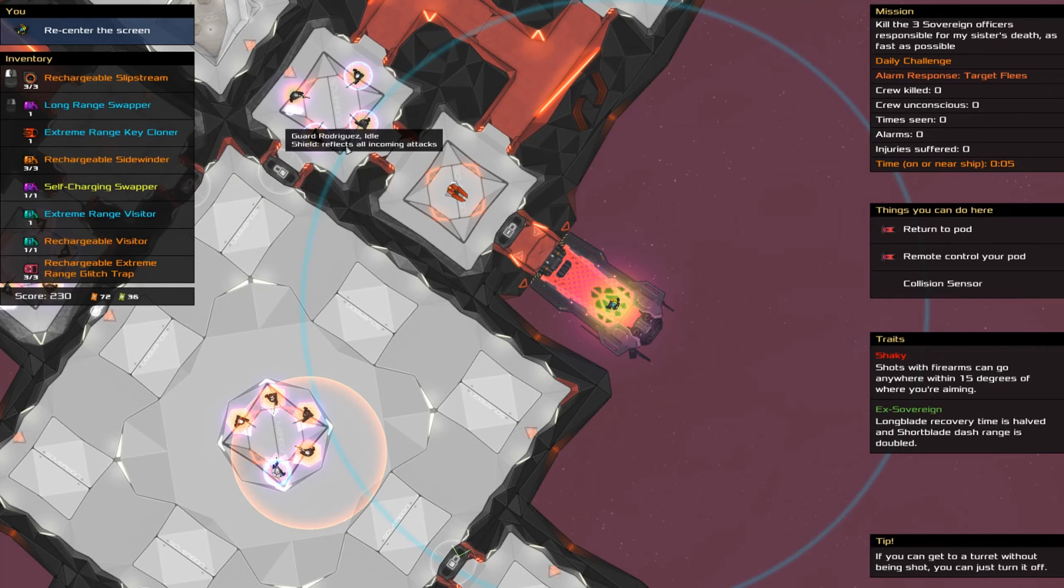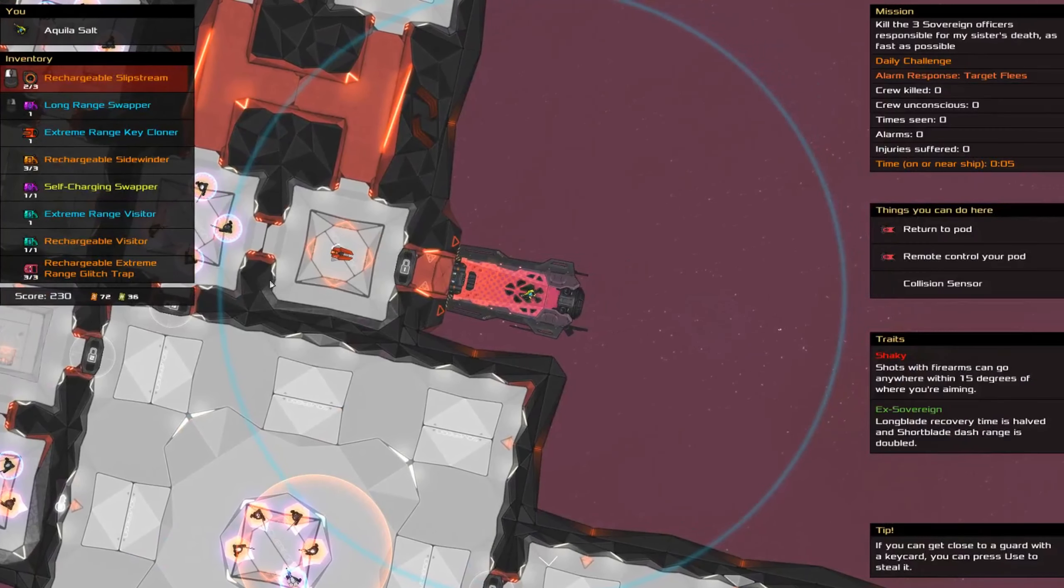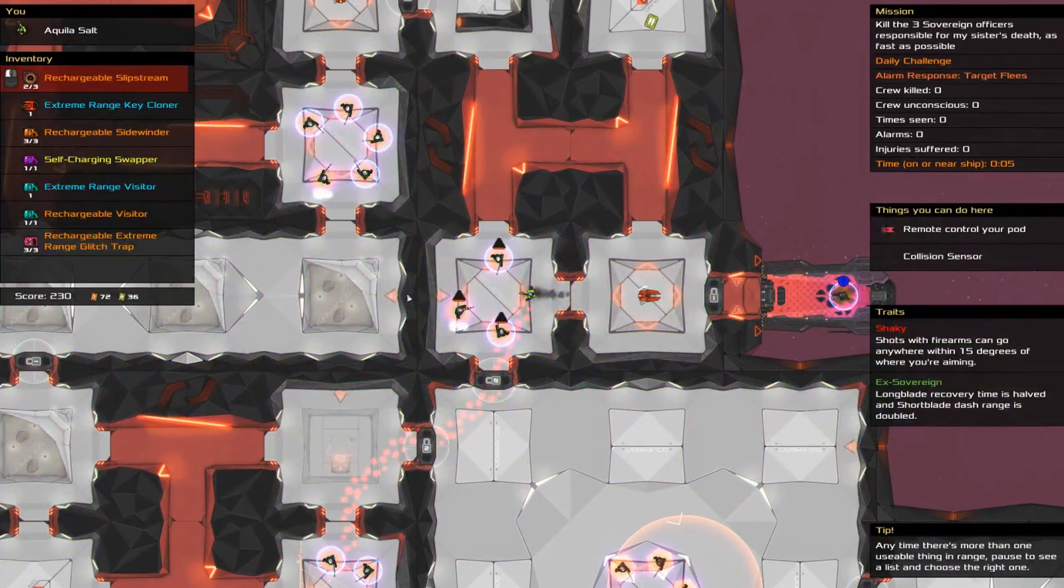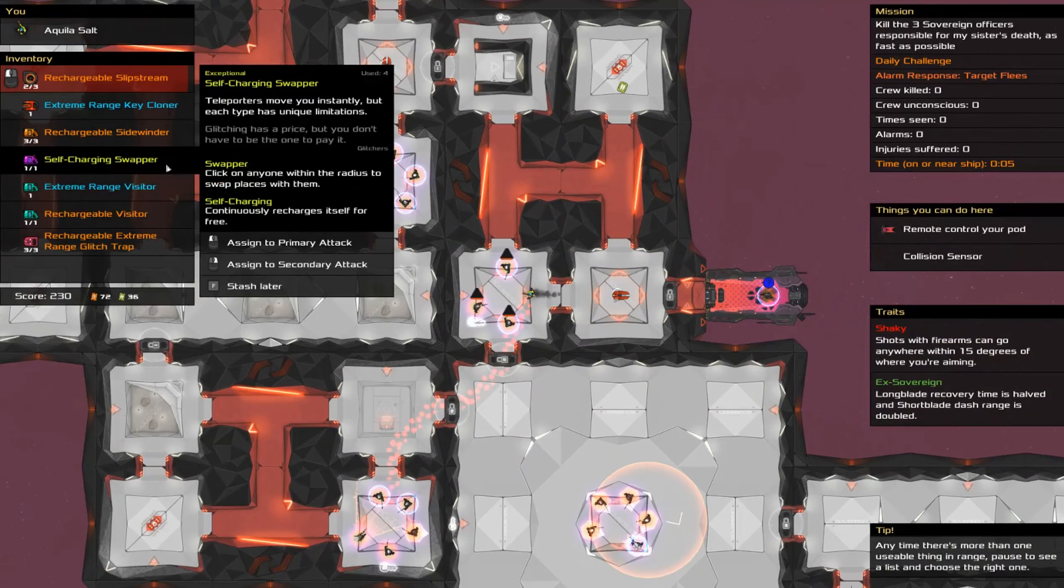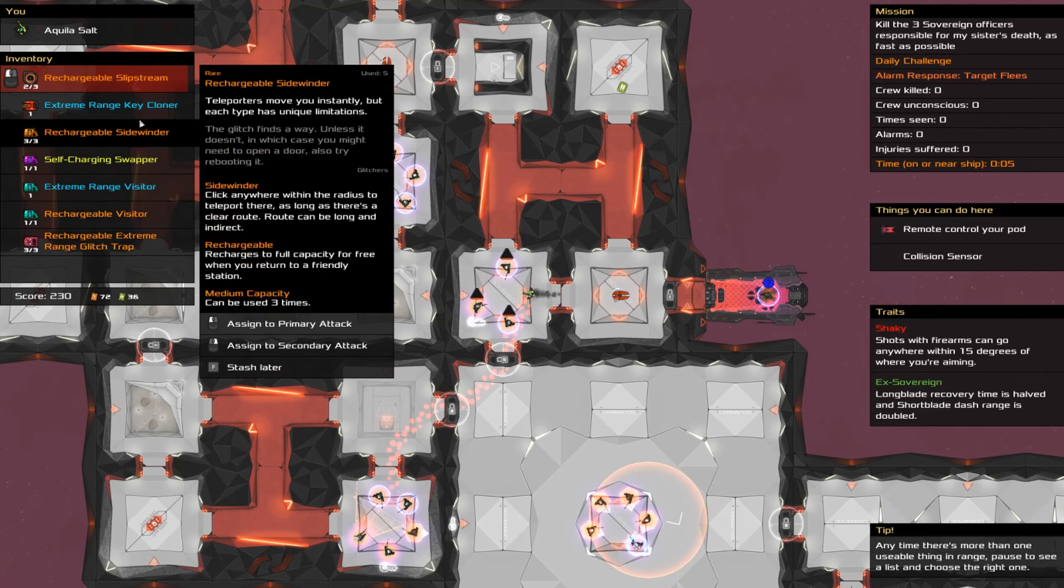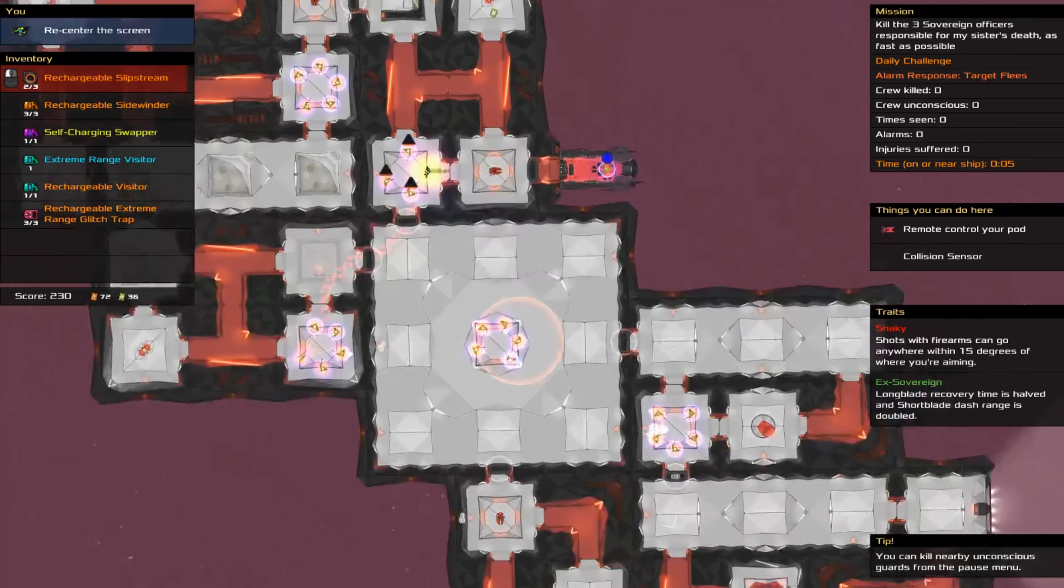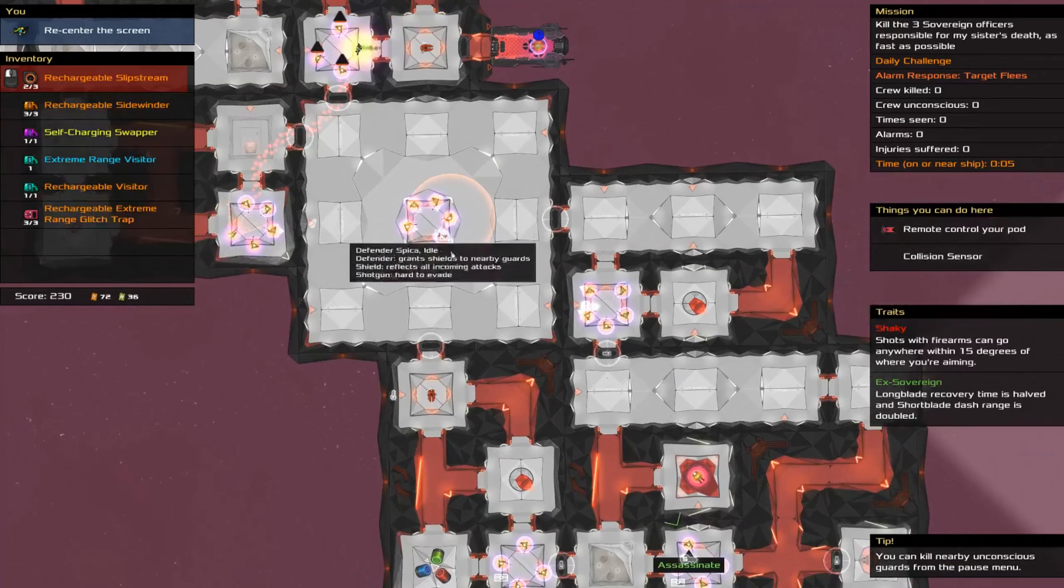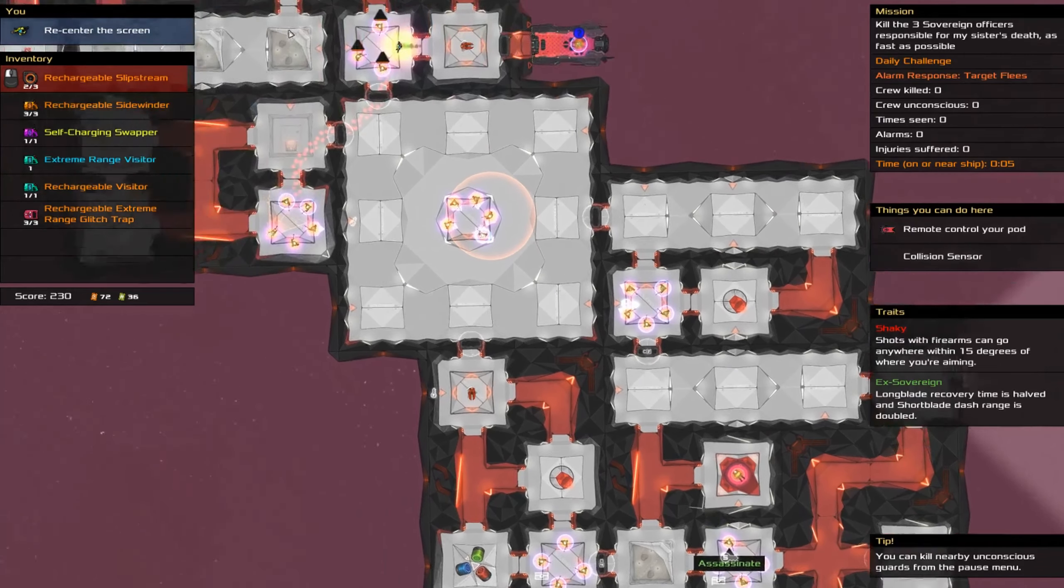Okay, so extreme range key cloner is... He's there. Long range swapper. So, sidewinder, activate. Long range swapper, activate. Key cloner. Where were you? There. Activate. Okay, where's our swapper? So swap into there. Run down, swap into there. Run down. Yeah, okay.